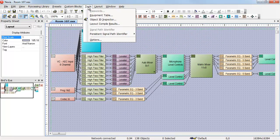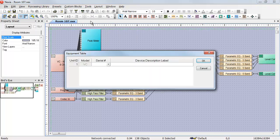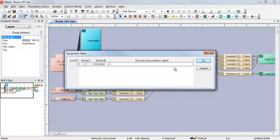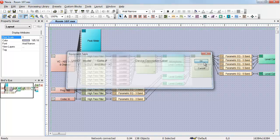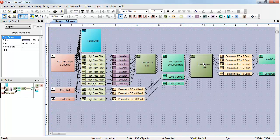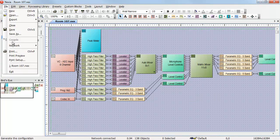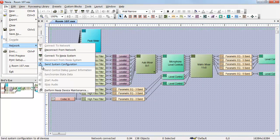If we go back to Tools, Equipment Table, we can click and select that device for our design file. Once that's done, go to File, Network, Send System Configuration.